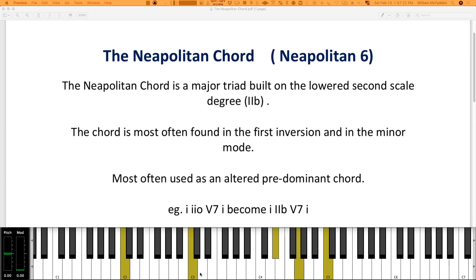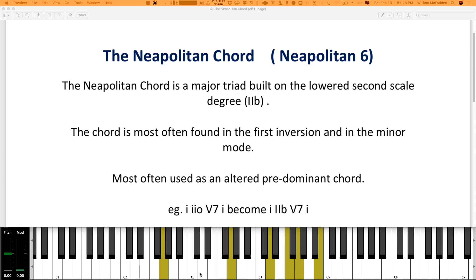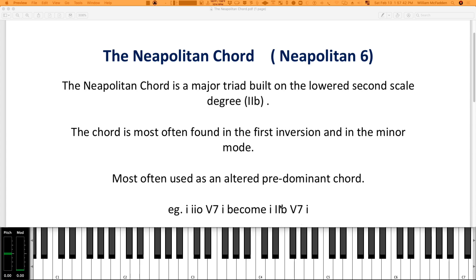And then with the Neapolitan we have... So it just gives you that different sound, which is probably a little more sedate than using the two diminished. Replacing the two diminished by the Neapolitan—the second note of the scale flatted.